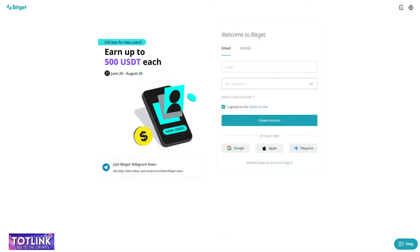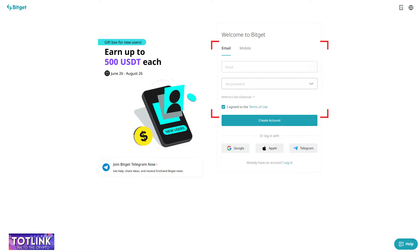Step 3: During the registration process, you can sign up using either your email or phone number. In this case, I will choose email.